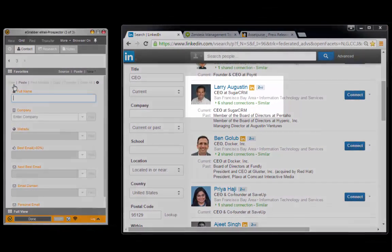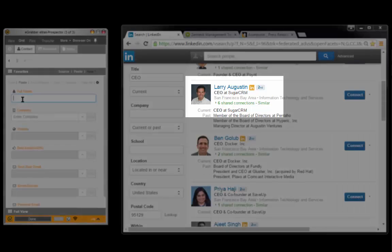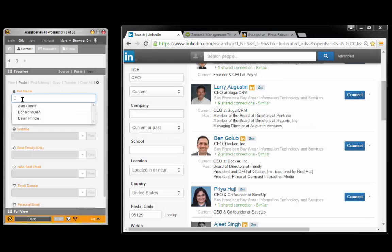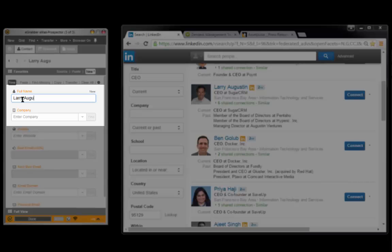If you have a LinkedIn search, type in the name and company of any second degree connection and hit enter.